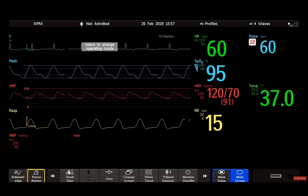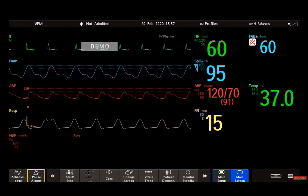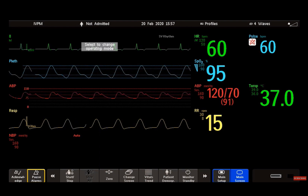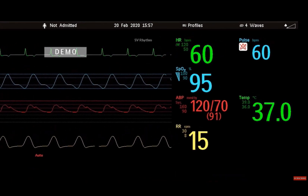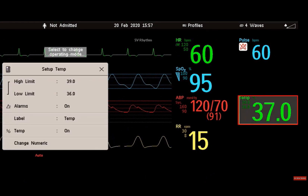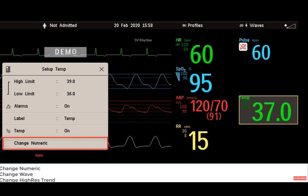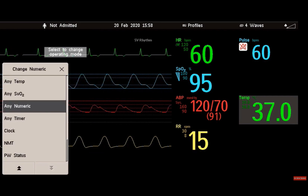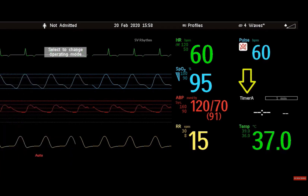If you do not want to change the entire screen content but only some parts of it, you can substitute individual waves, numerics, high resolution waves, or trends. Just know that these changes cannot be stored permanently in monitoring mode. Select an element or an empty place on your screen — here I choose the temperature measurement. From the menu that appears, select change wave, change numeric, or change high resolution trend. I select change numeric, then choose to display a timer. You can see the temperature is now displayed somewhere else on the screen.